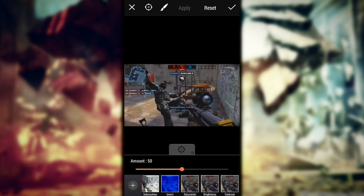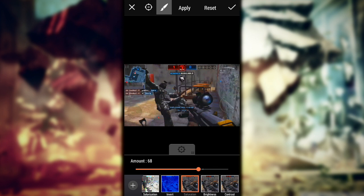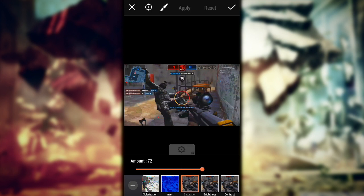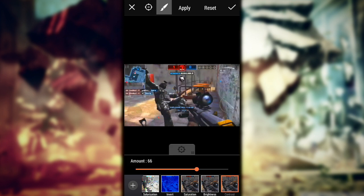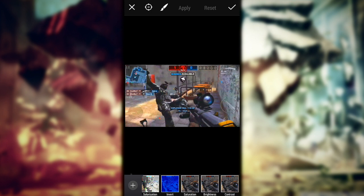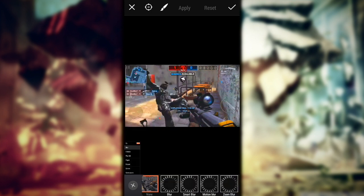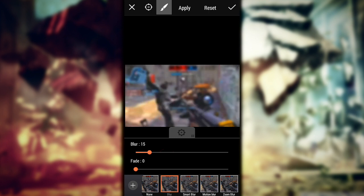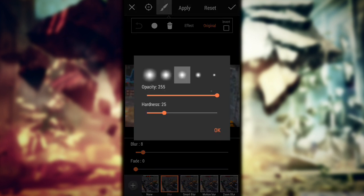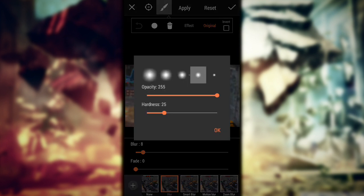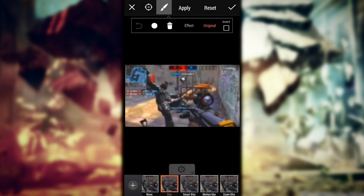We'll reset and do it again. Okay — saturation again to 70 and contrast. Now go to blur. Now this is a little small so you can see the stuff. Go to the brush, make the hardness a little smaller — hardness to 75, under 70.